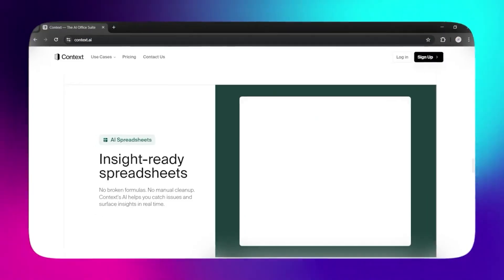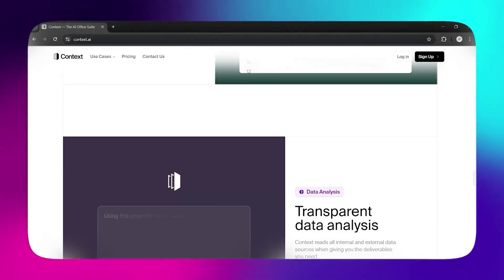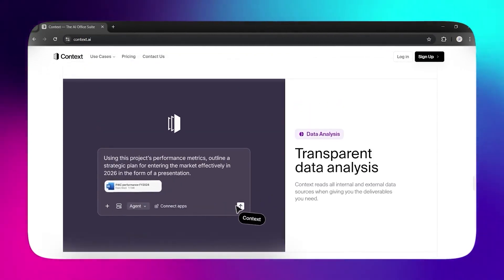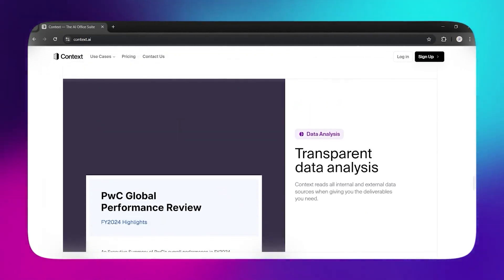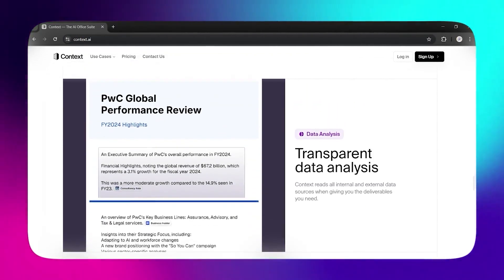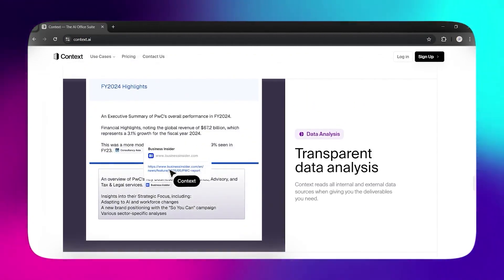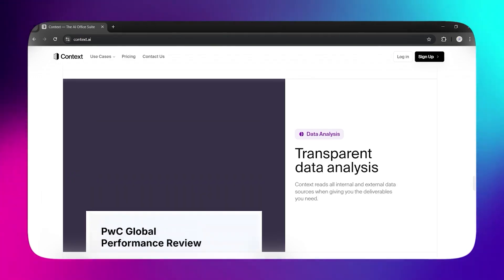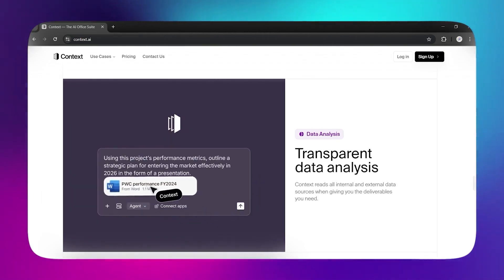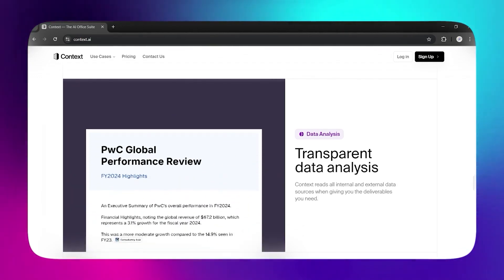Learns your style. Looks like you made it. Upload a few examples of your past work, and Context learns your tone, layout, and branding. Future outputs match your style, often ready to use without edits.